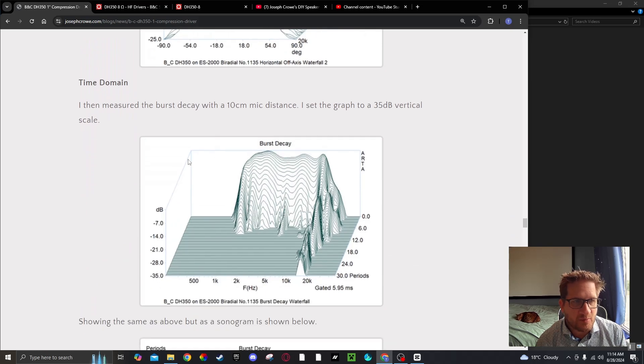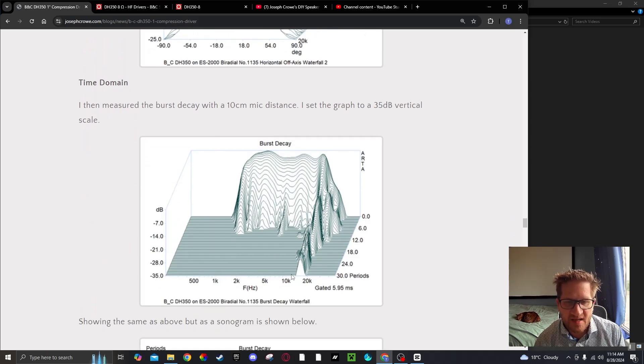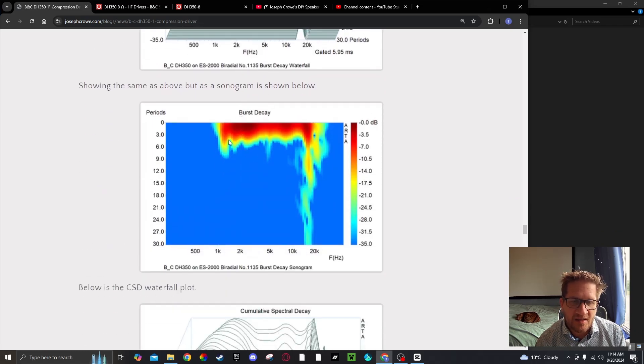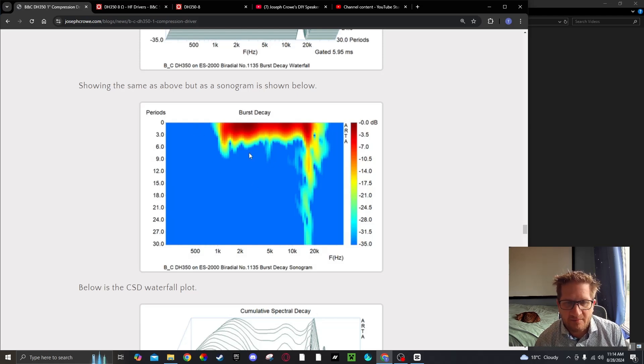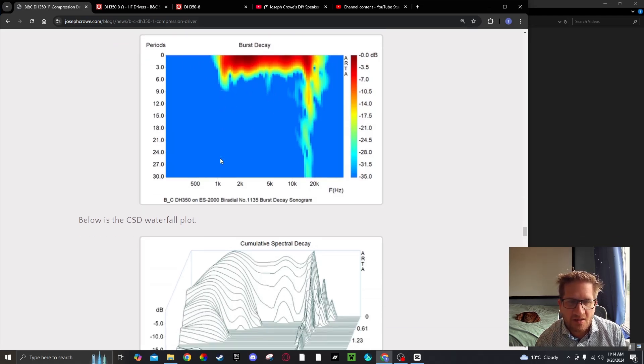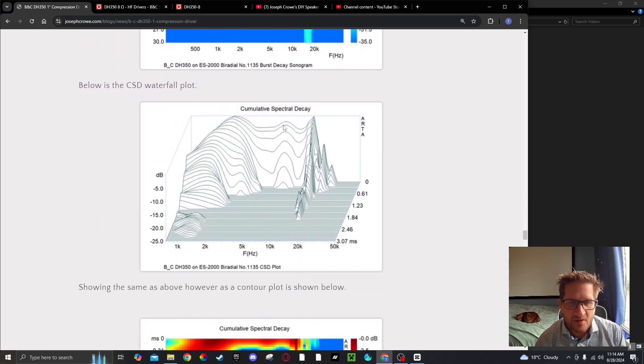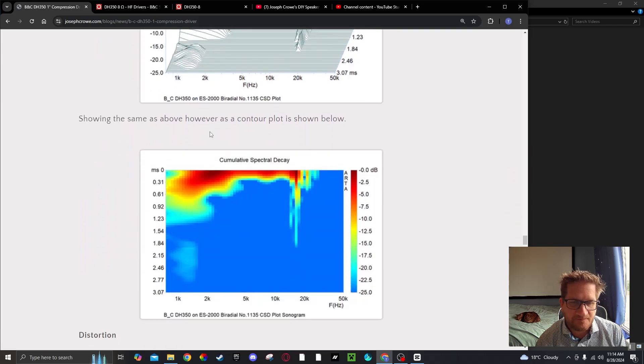Now burst decay time domain. We see good burst decay but we do see that breakup there at 16 kHz. You can see here that the driver does have good time domain performance. The same goes for the waterfall, we can see a good result there.